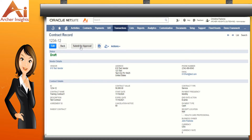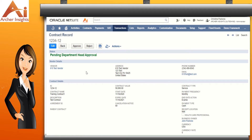Now let's click on the submit for approval button to initiate the approval process of the contract. After clicking on the submit for approval button, notice that the status has now changed to pending department head approval. We will discuss the approval process in our next video.